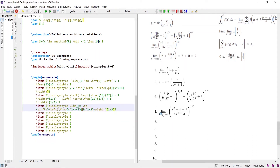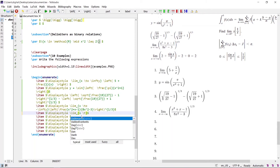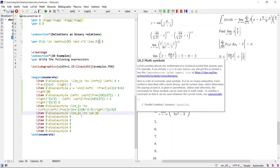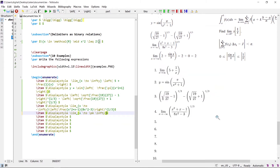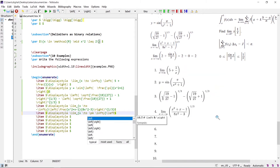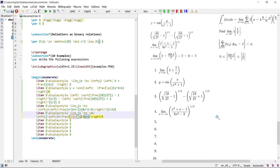Similarly, for the fifth expression: limit as x approaches plus or minus infinity, with \left and \right delimiters, 2 plus the fraction (sin x)/x equals 2 plus 0, which equals 2.